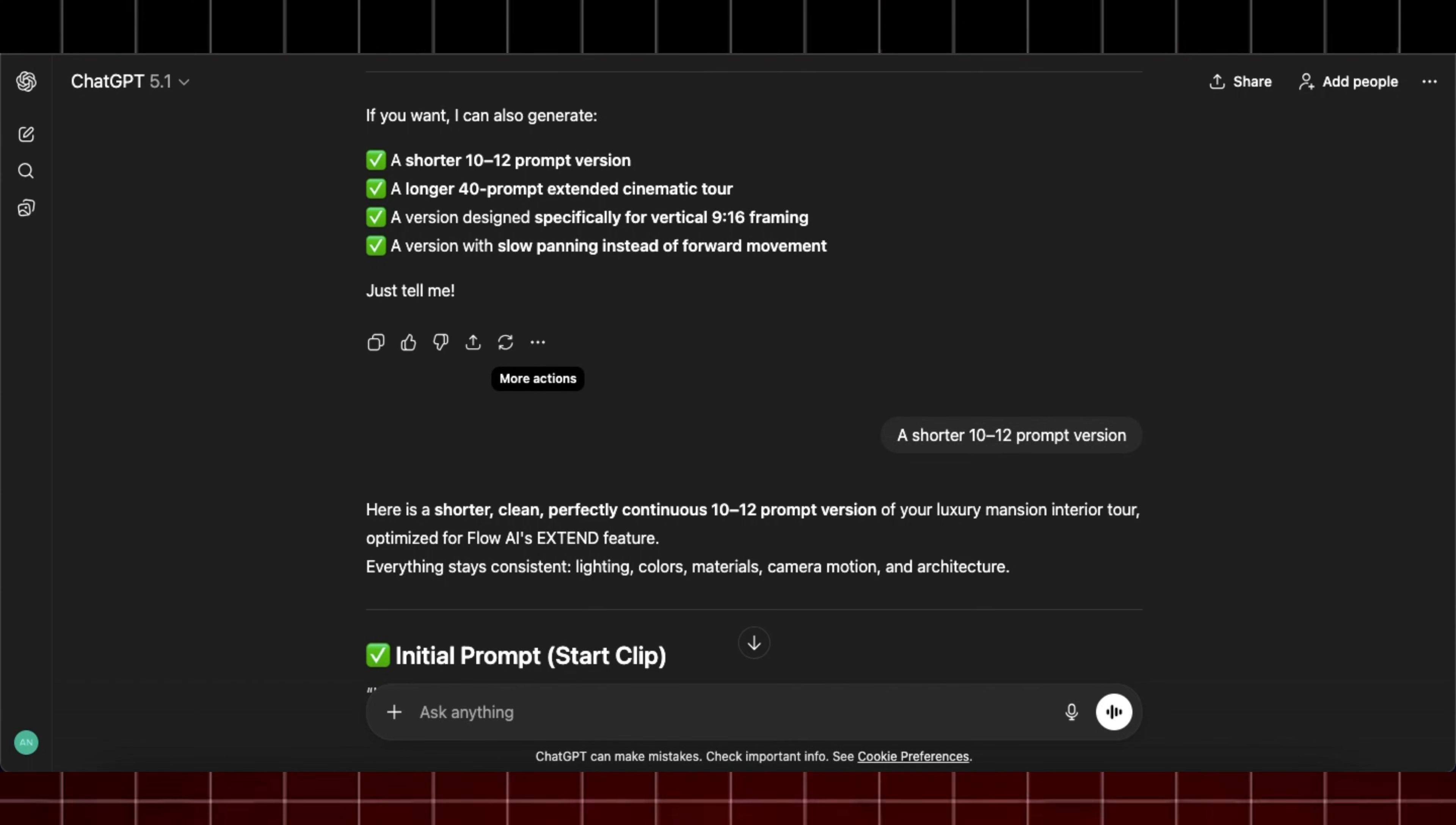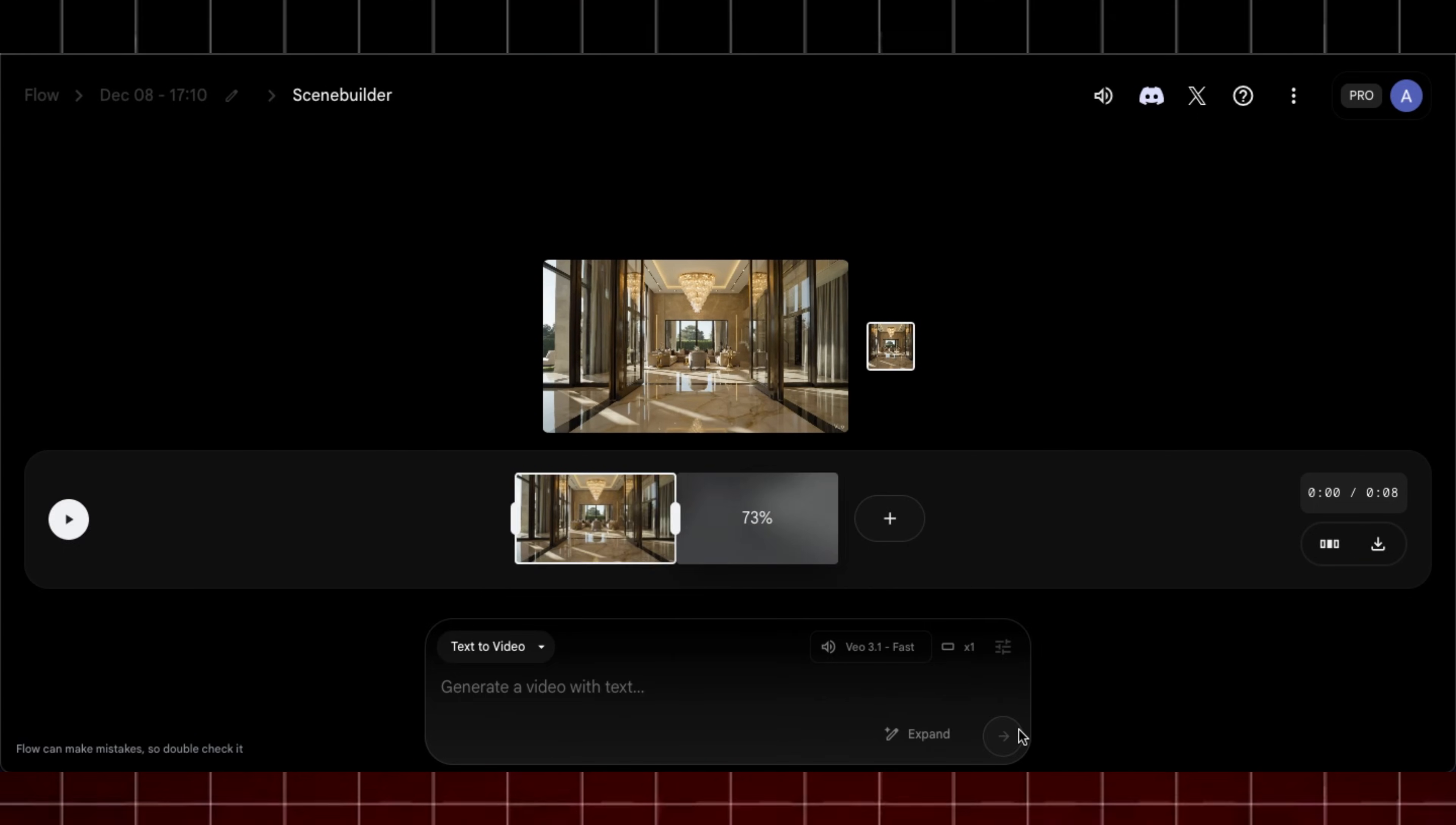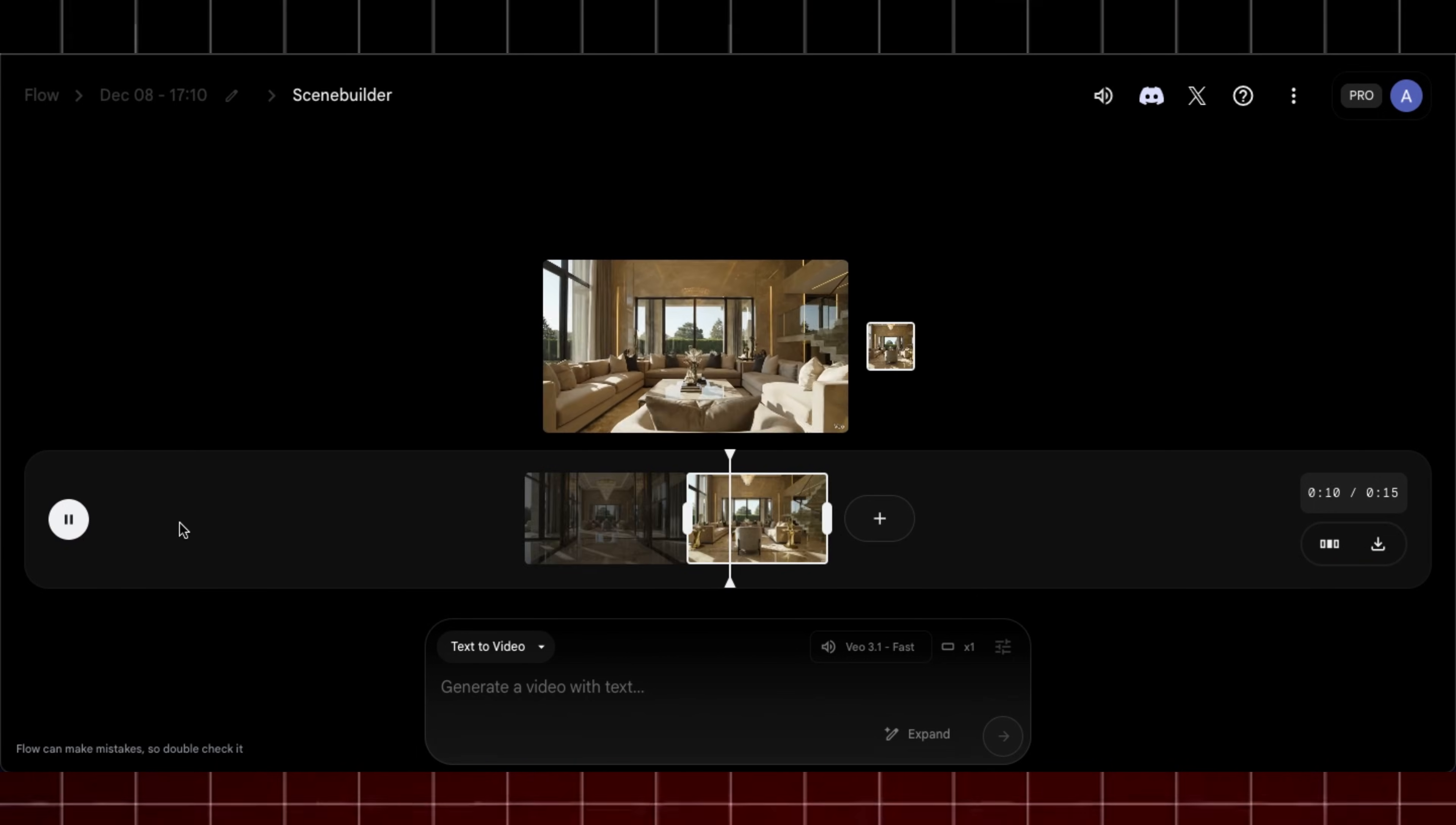Now head back to ChatGPT and copy this first extend prompt and paste it here and hit generate. And within few minutes it will extend your video and make a new clip with same style and environment similar to your main video.